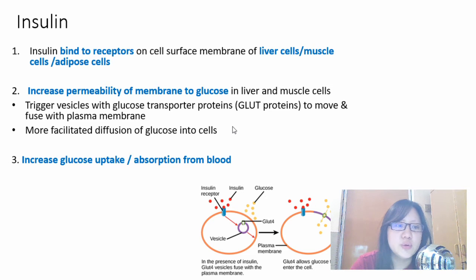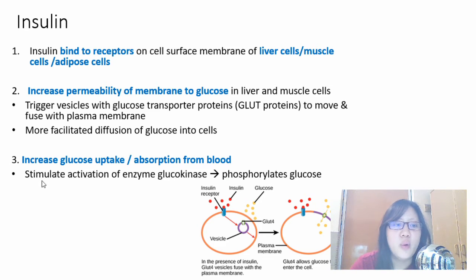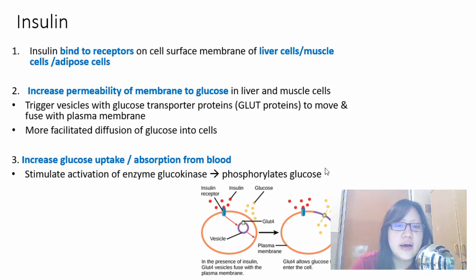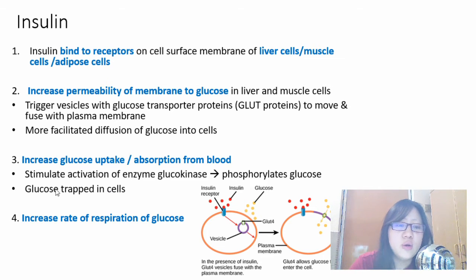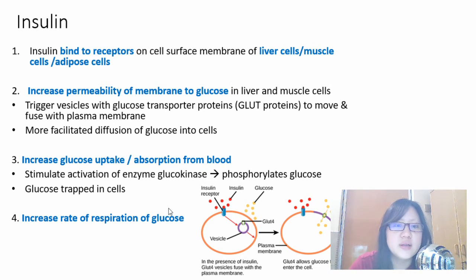Insulin also causes an increase in glucose uptake from blood and decreases the amount of glucose released into blood. This happens when an enzyme called glucokinase is activated and phosphorylates glucose. Glucose phosphorylation is the first step of glycolysis, so the rate of respiration increases — including glycolysis, link reaction, Krebs cycle, and oxidative phosphorylation. Additionally, when glucose is phosphorylated, it becomes trapped inside cells and cannot move out, reducing glucose release from cells into the blood.